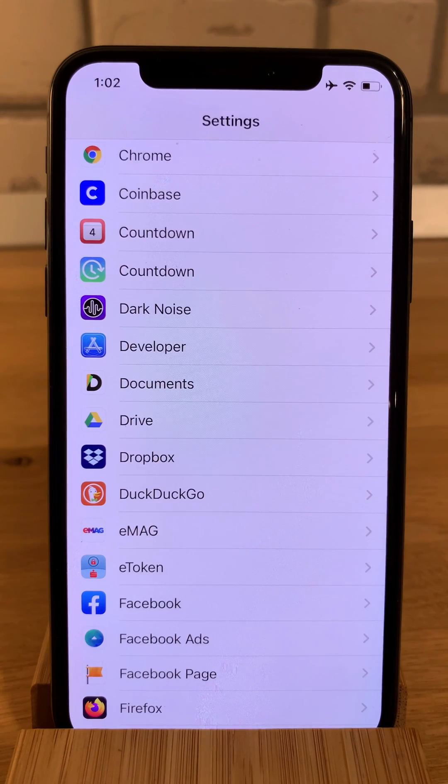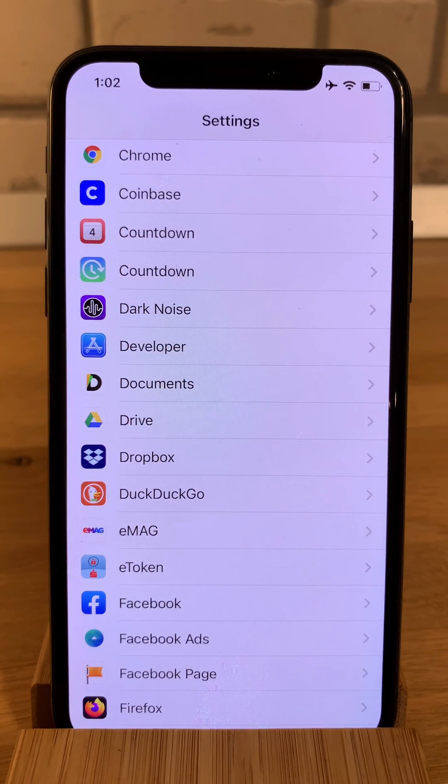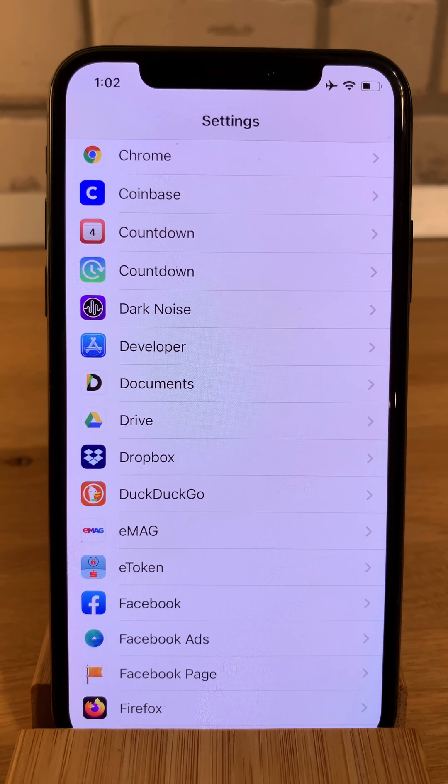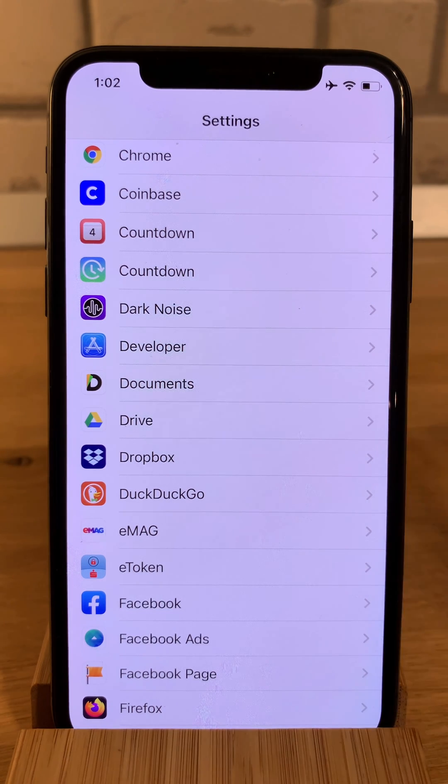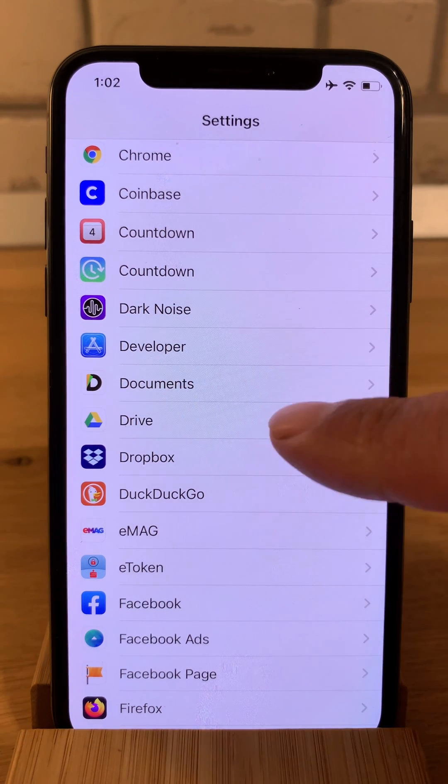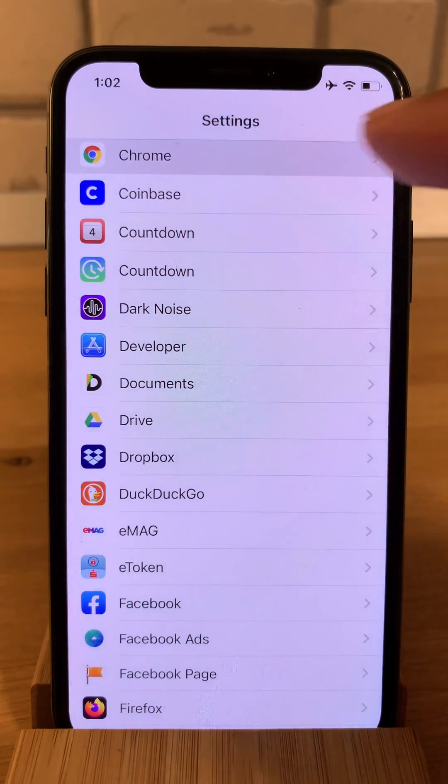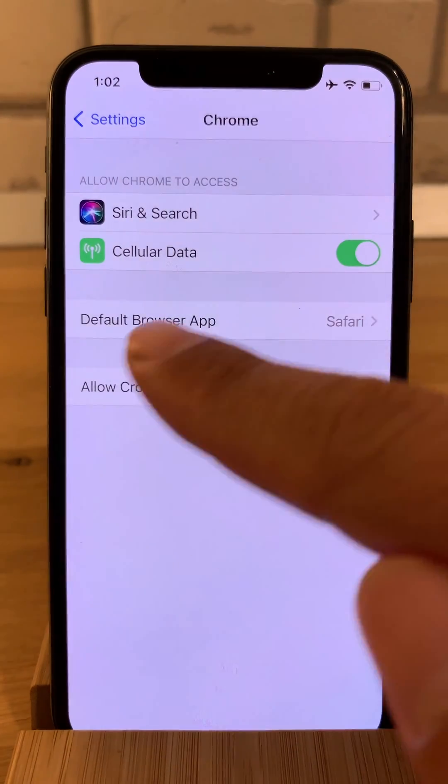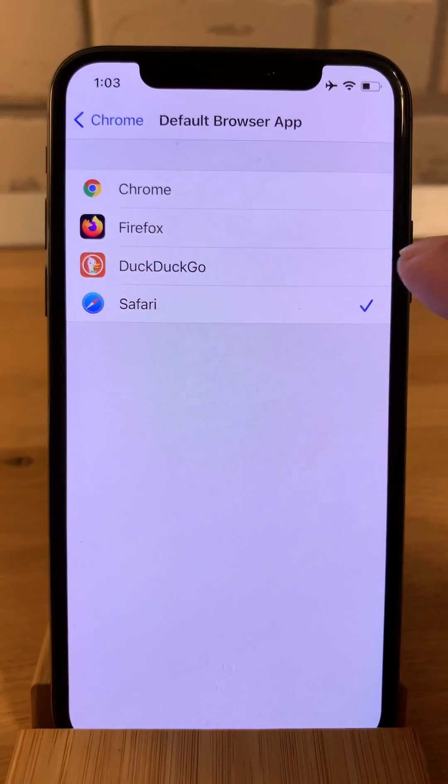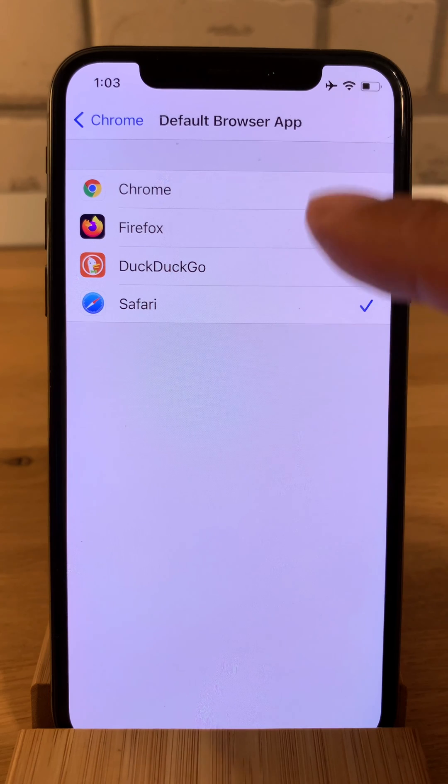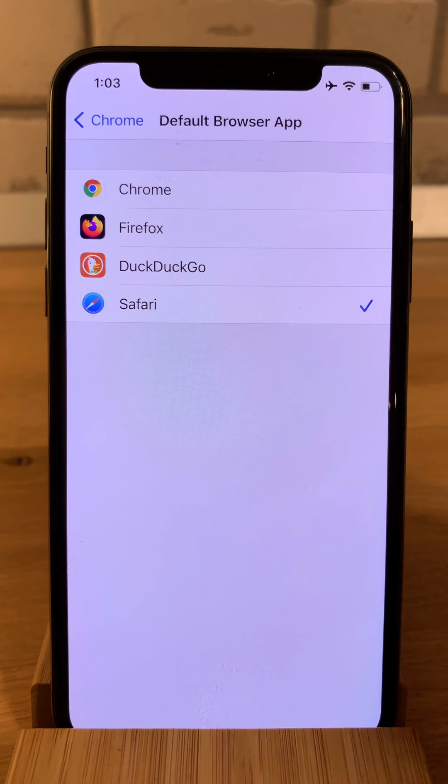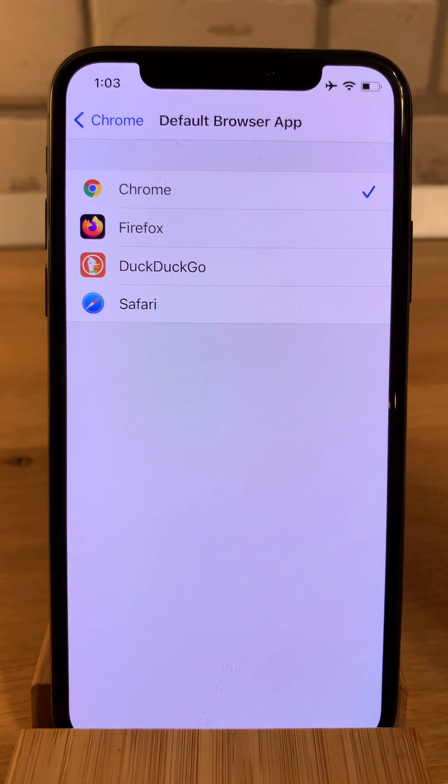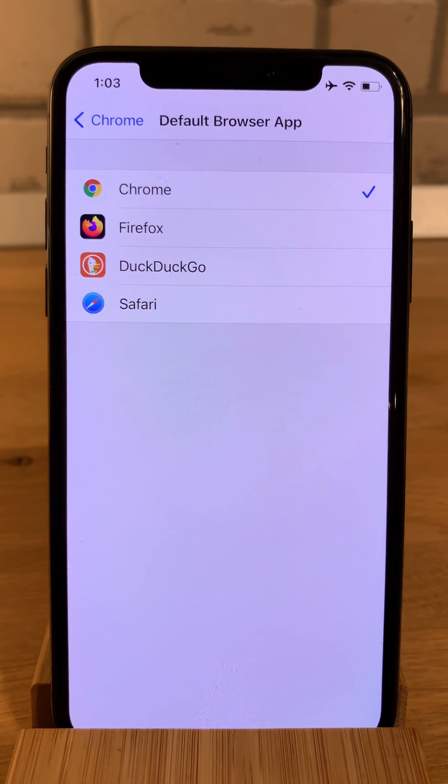A similar feature allows you also to change the default web browser on your iPhone. For example, you can make Chrome your default browser. Just tap on it and similarly default browser app and select Chrome instead of Safari or any other third party browser that's available.